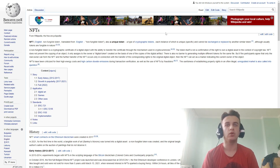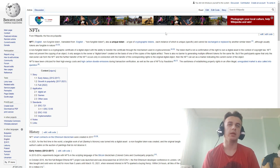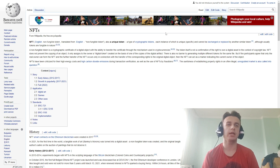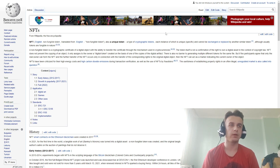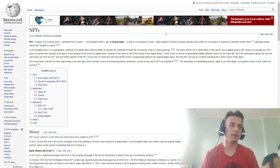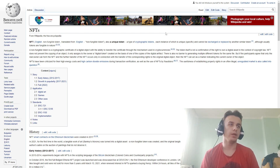NFTs have been criticized for their high energy cost and high carbon dioxide emissions during transaction verification, as well as the use of NFTs by fraudsters, the usefulness of establishing property rights on often illegal items in regular markets, and questions about their overall legitimacy.